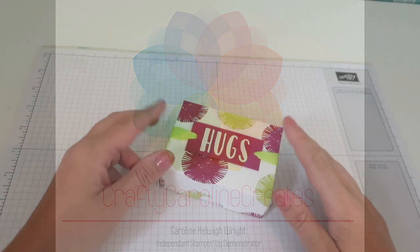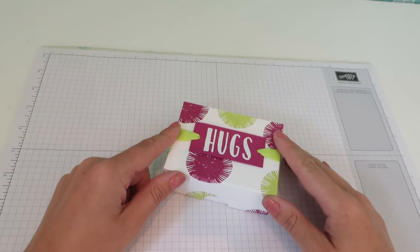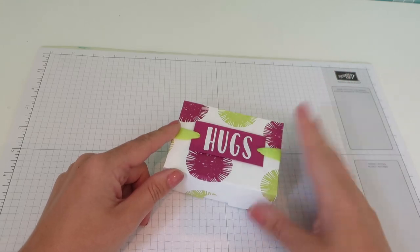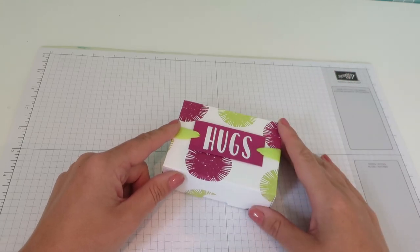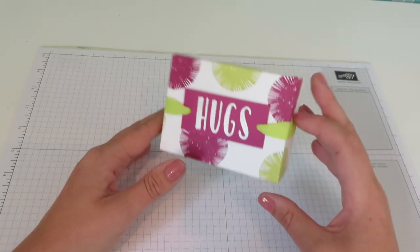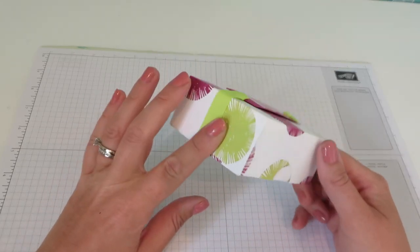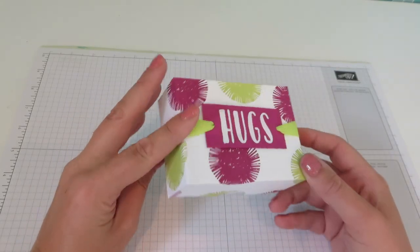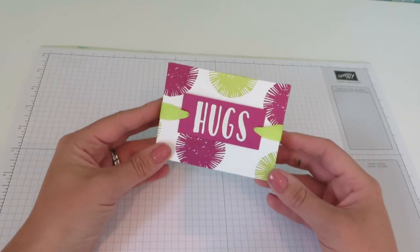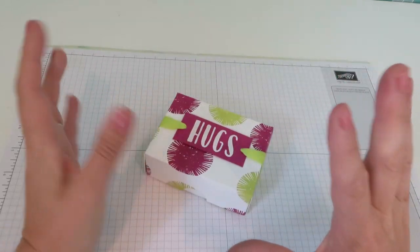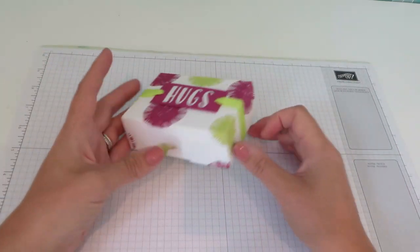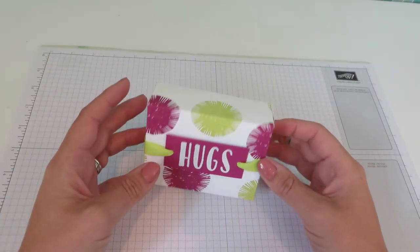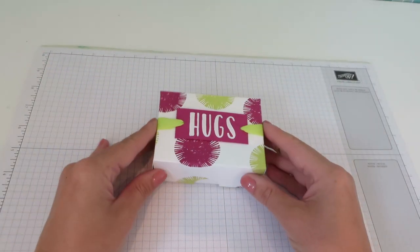Hi, everybody. Thank you for pressing play on the video today. It's Caroline here from CraftyCarolineCreates.com. Today we are making this very beautiful box. I just love it. It is very me. It's very bright and colorful.